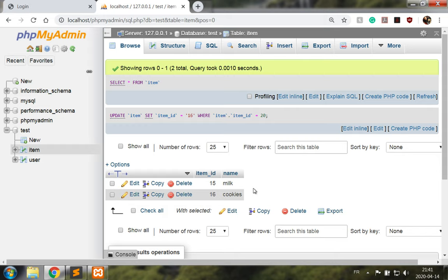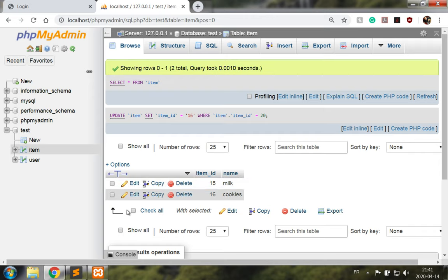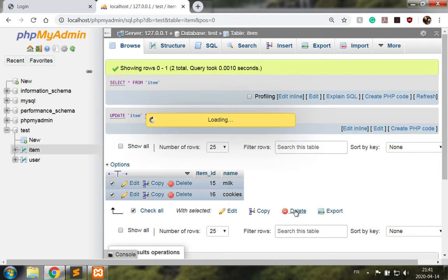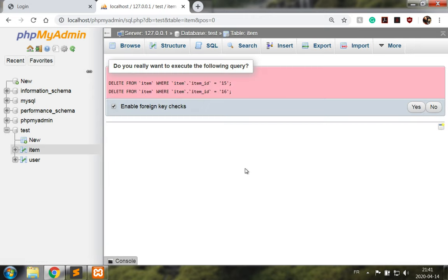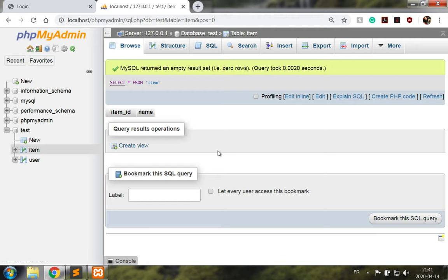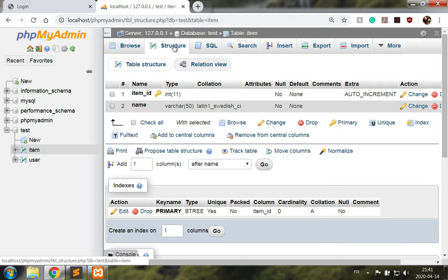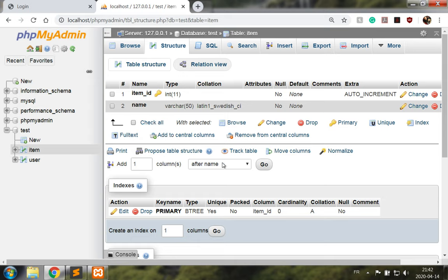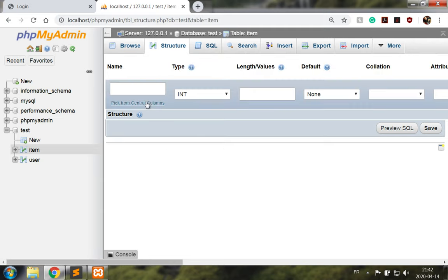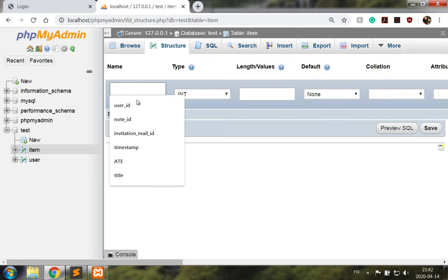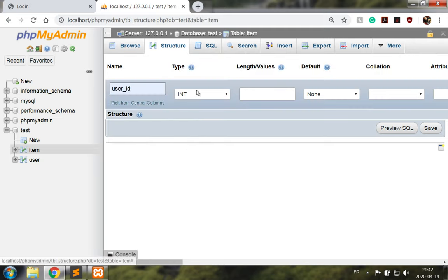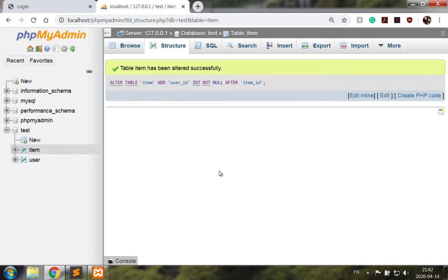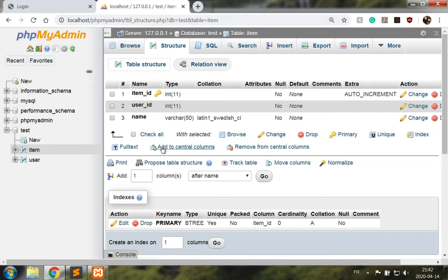Let's just check all and delete the records. We go to structure and we're gonna add one column after item ID. This column is going to be user ID and will be an integer. We click Save.